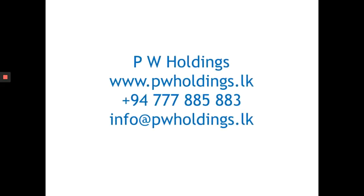For more details, please log in to www.pwholdings.lk. Thank you.